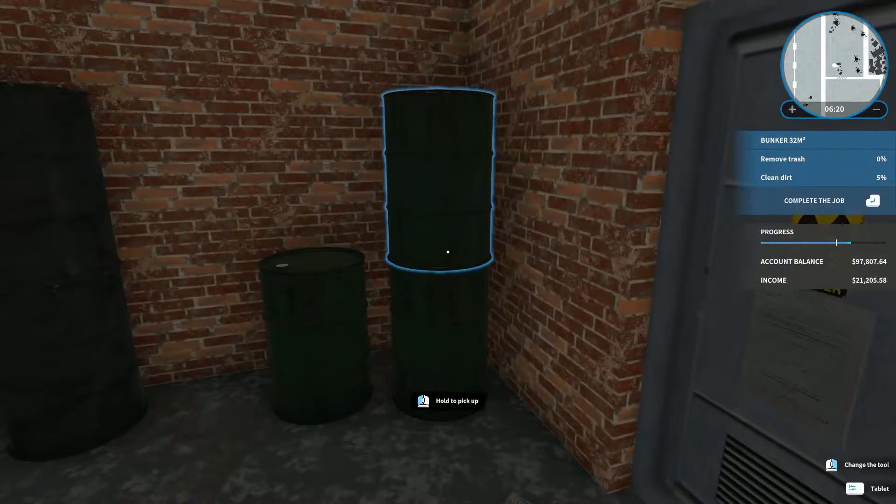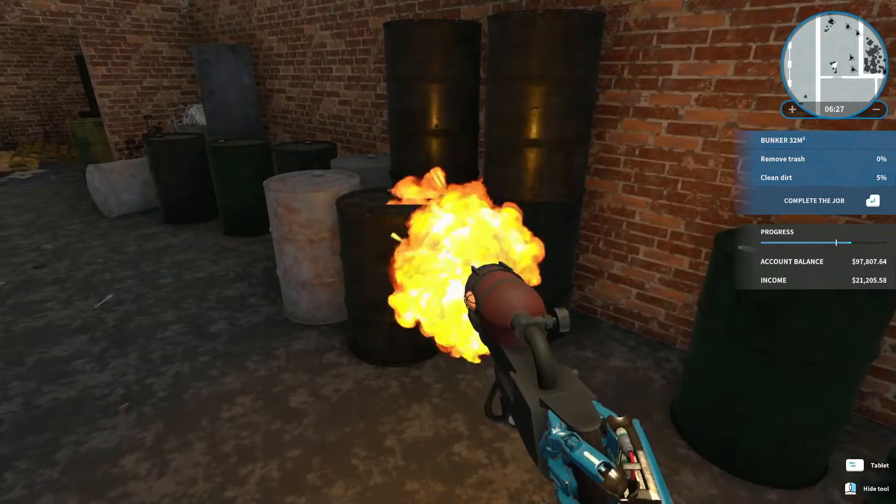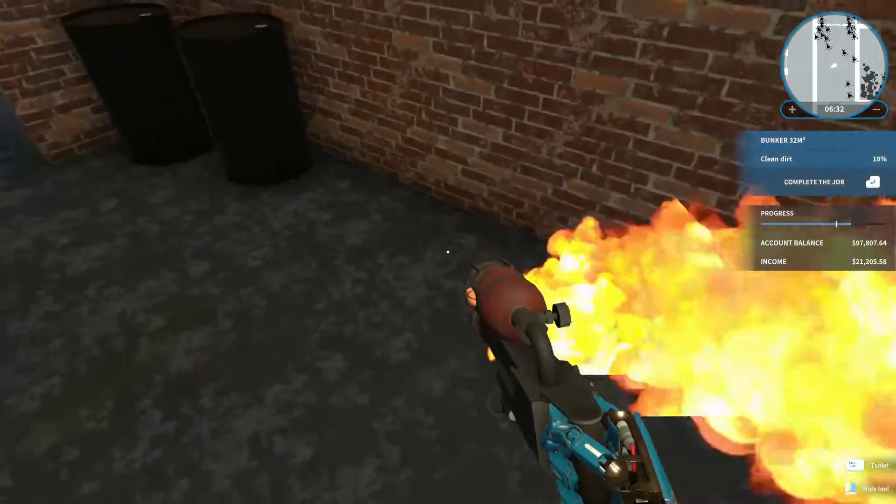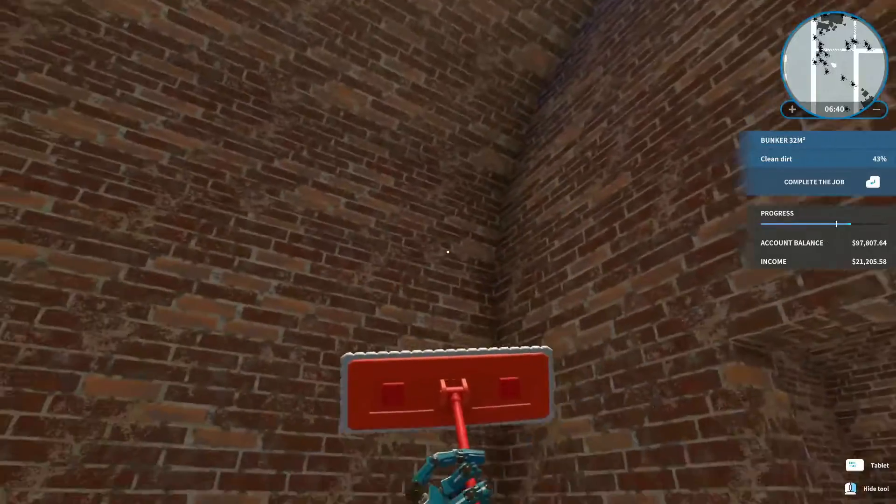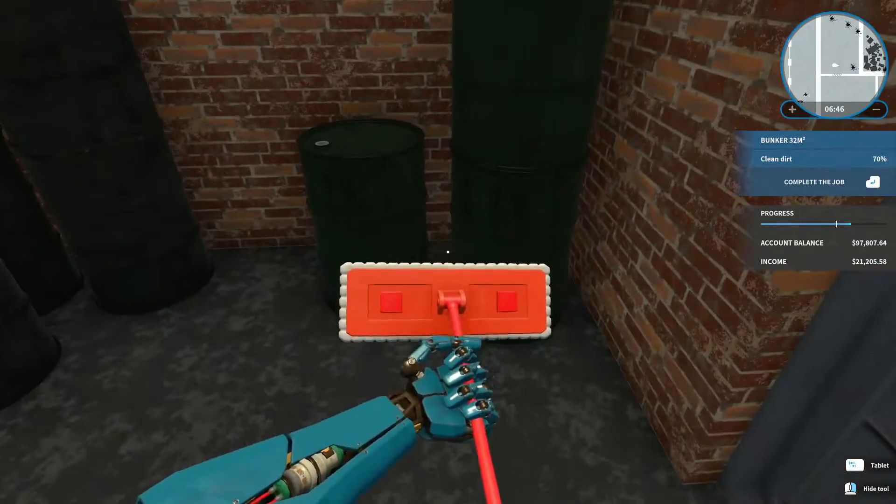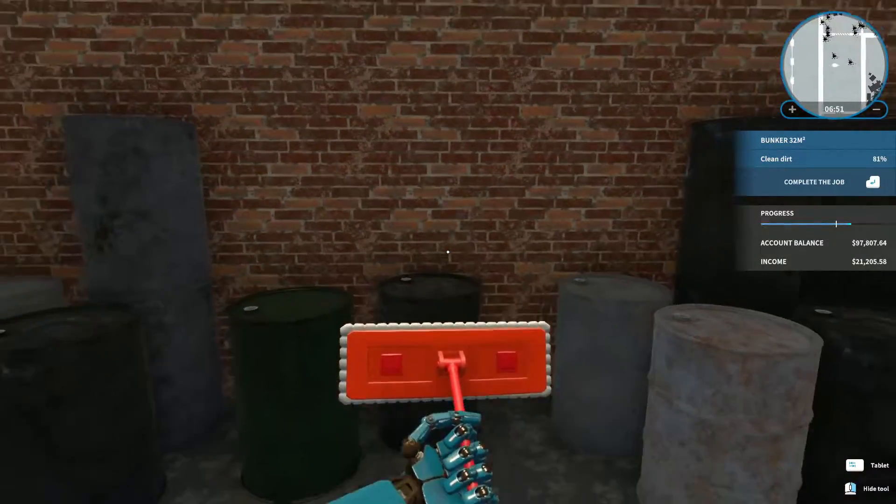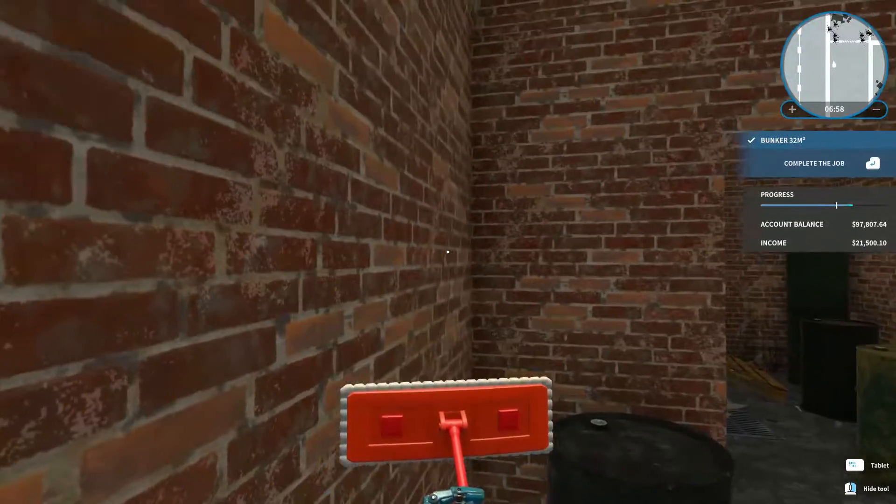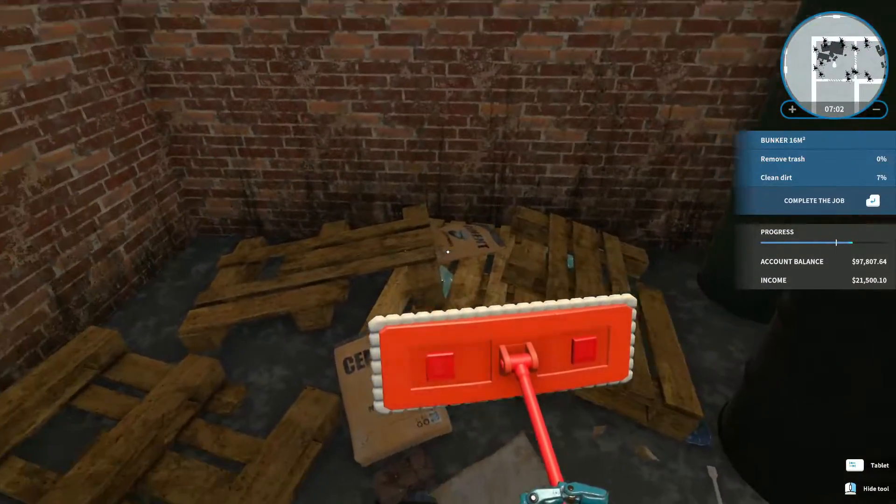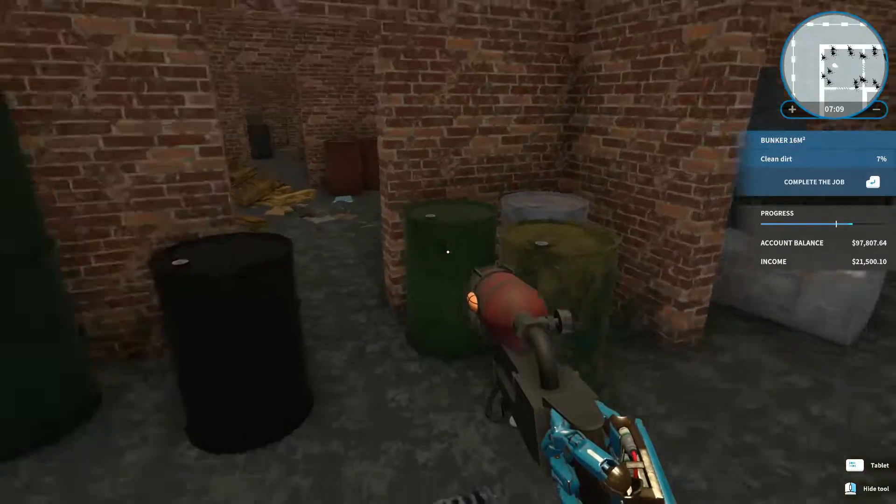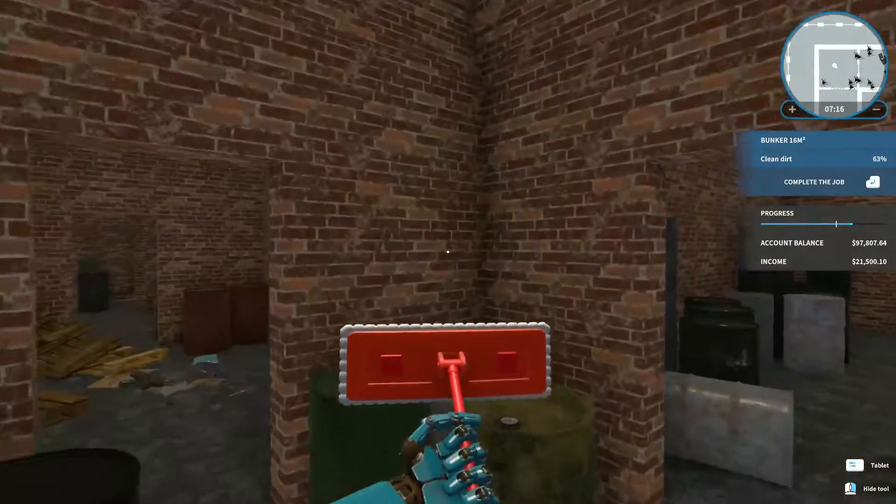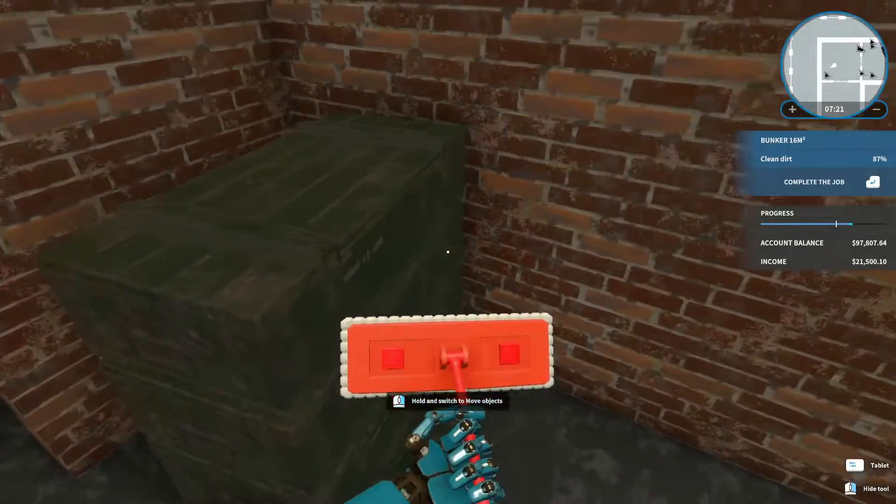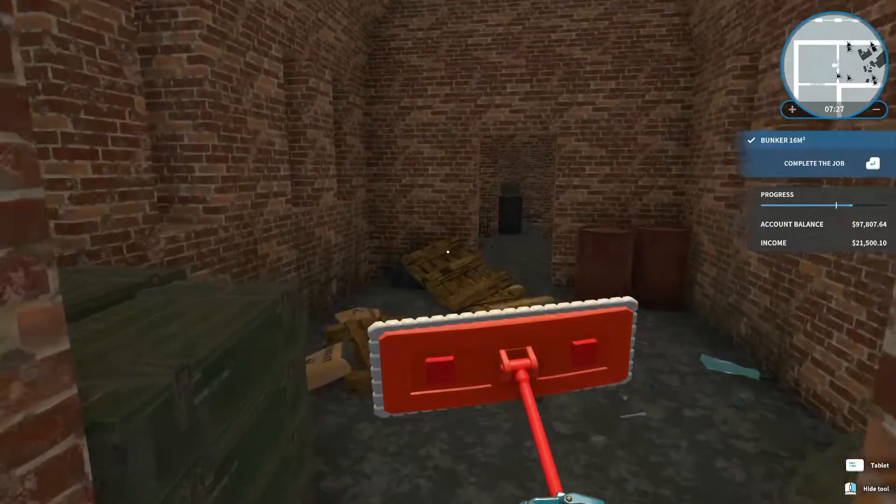Alright, this room is done. On to the next one. Clean trash. Okay. Nope. Okay, clean dirt now. Let's see. There's some over on this side. And there's some somewhere around here in this area. Some in the corners. That's done. Next room. Remove trash. And clean. This corner. There we go. And we're at this corner. There we go. Next room.